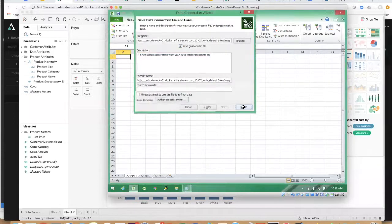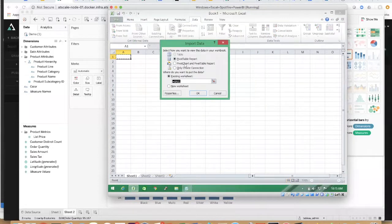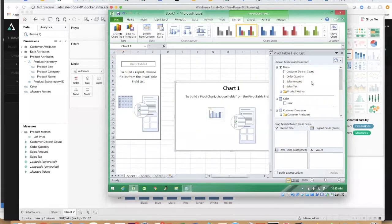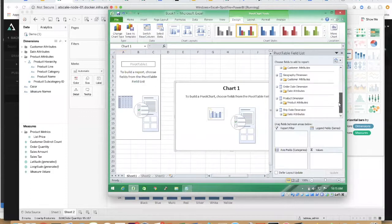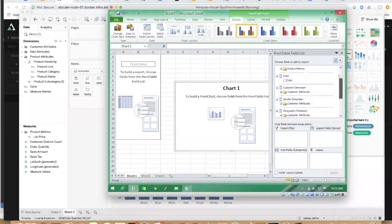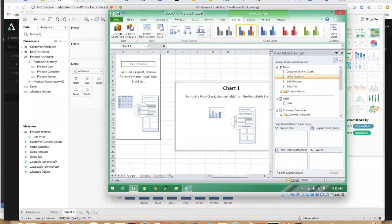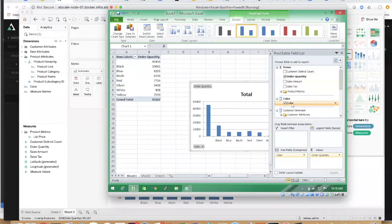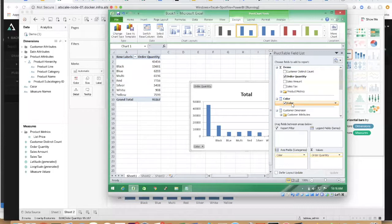you'll see the same metadata that you see in Tableau is now going to appear right here live in Excel. Same metadata, same answer, same lightning fast performance, and obviously same security and governance rules all apply.